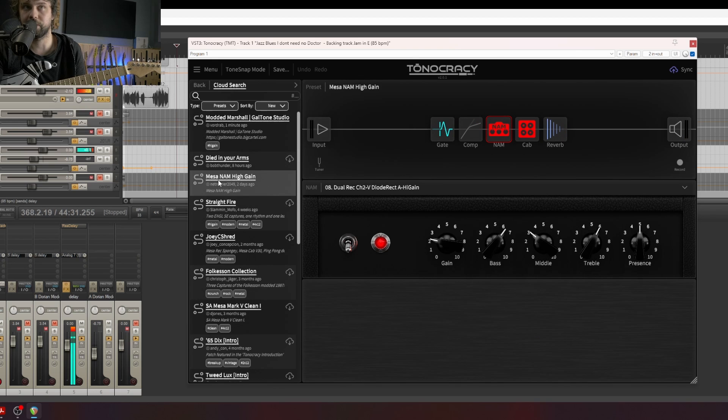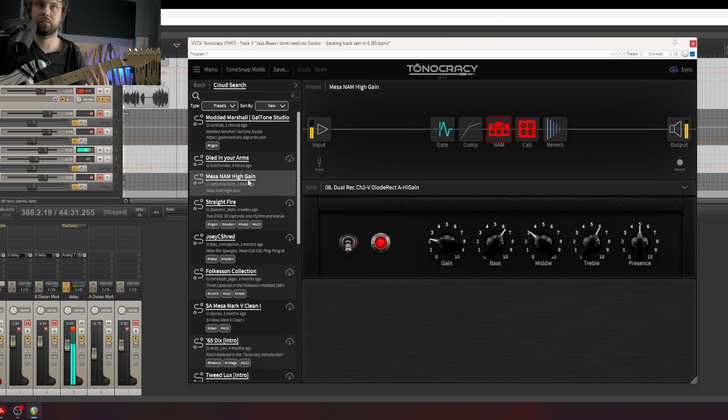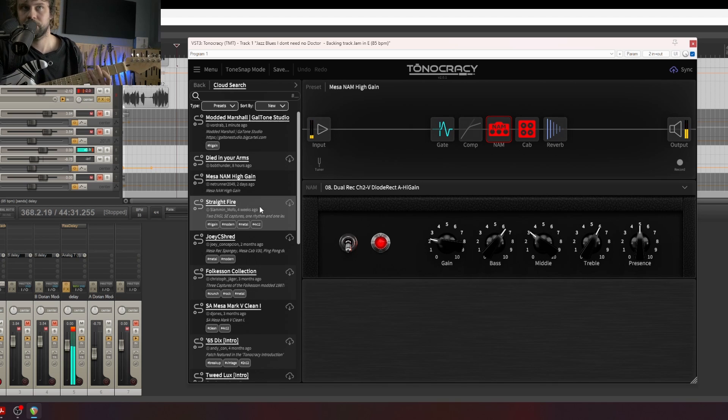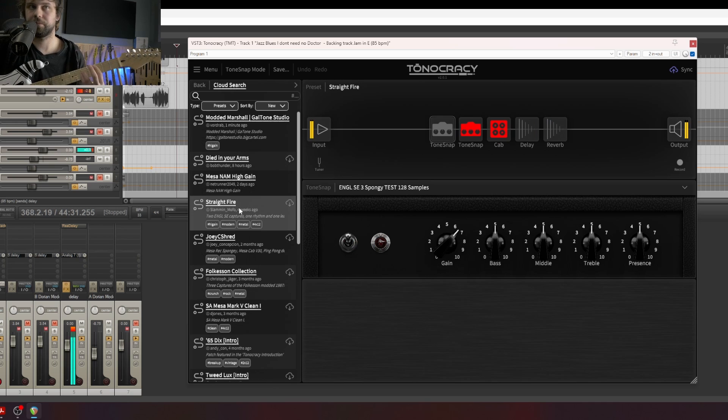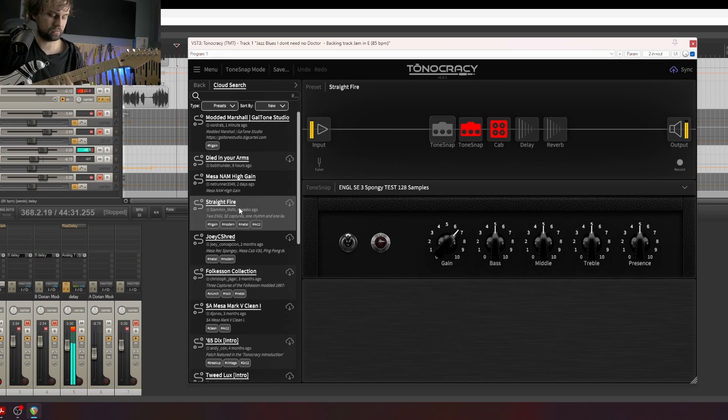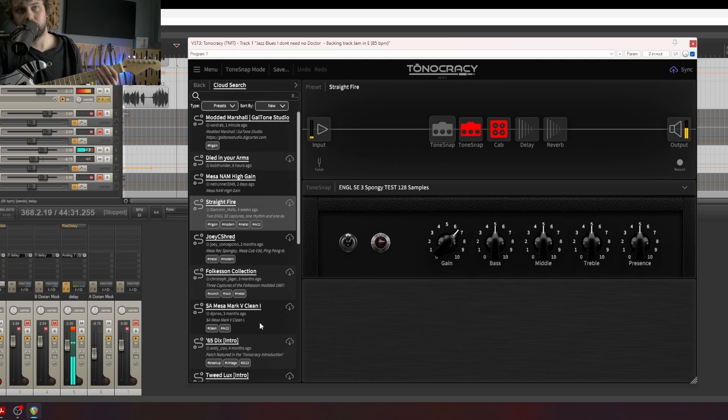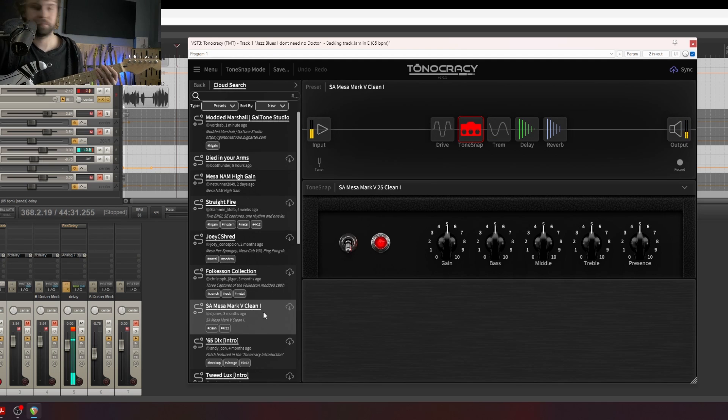And right now I have a Mesa Dual High Gain. Straight fire. Or let's go to this Mesa MK5 Clean. Double-click.